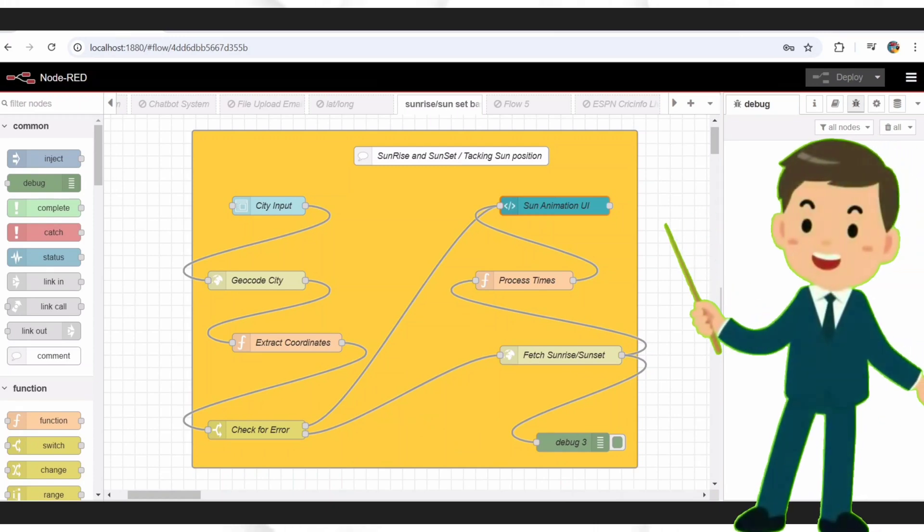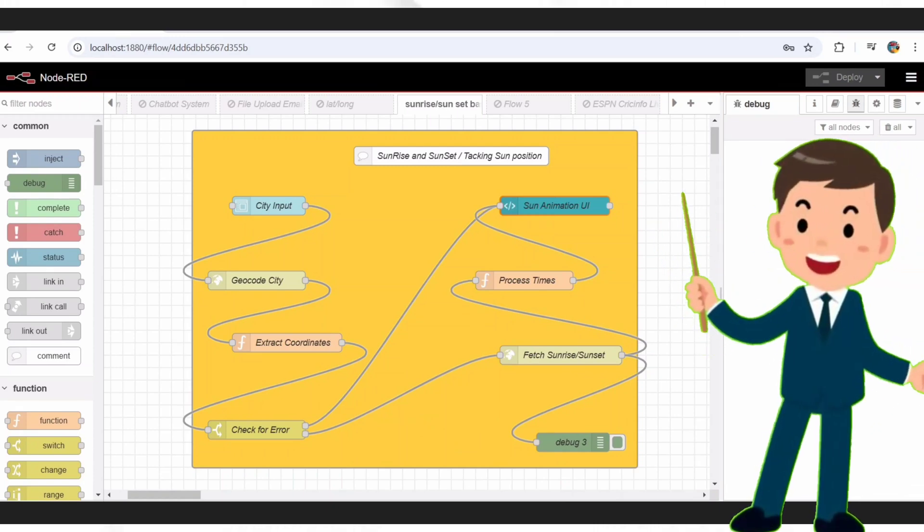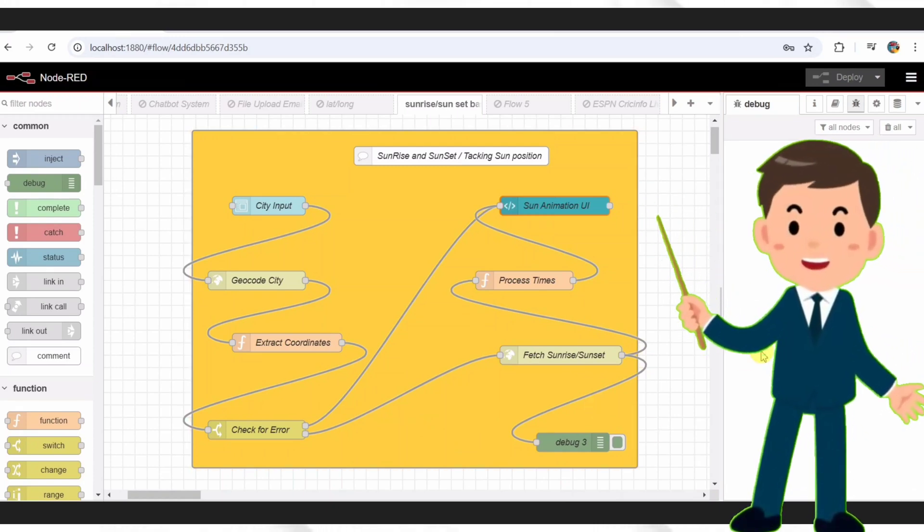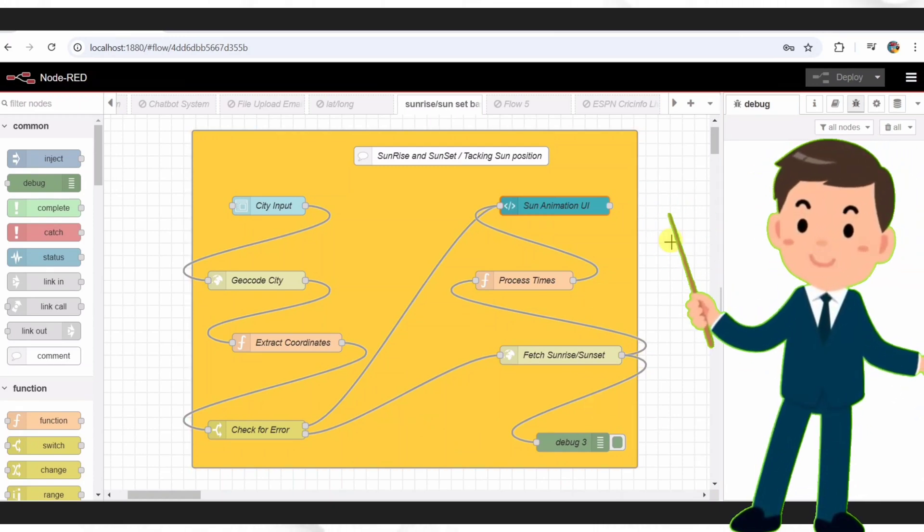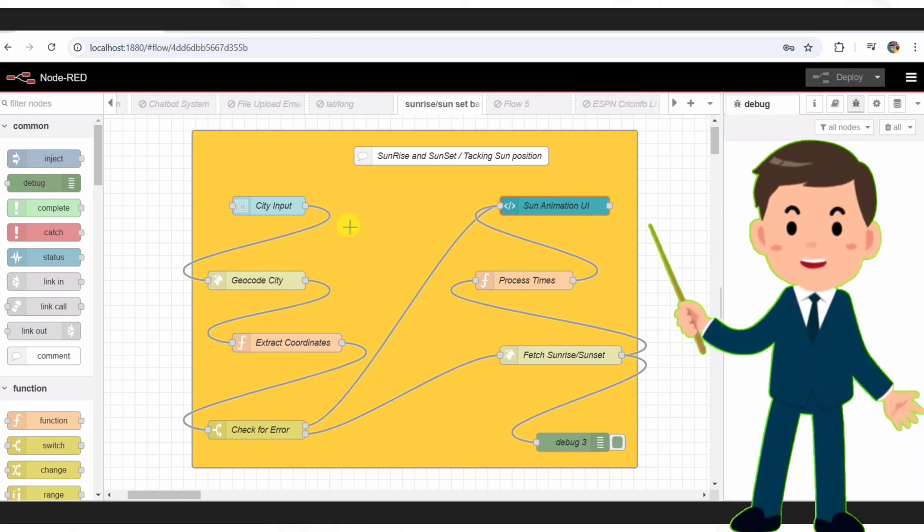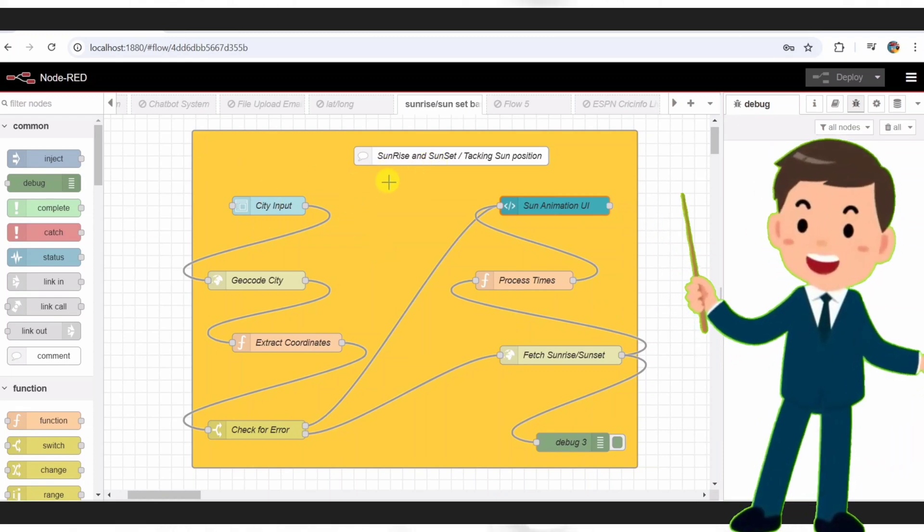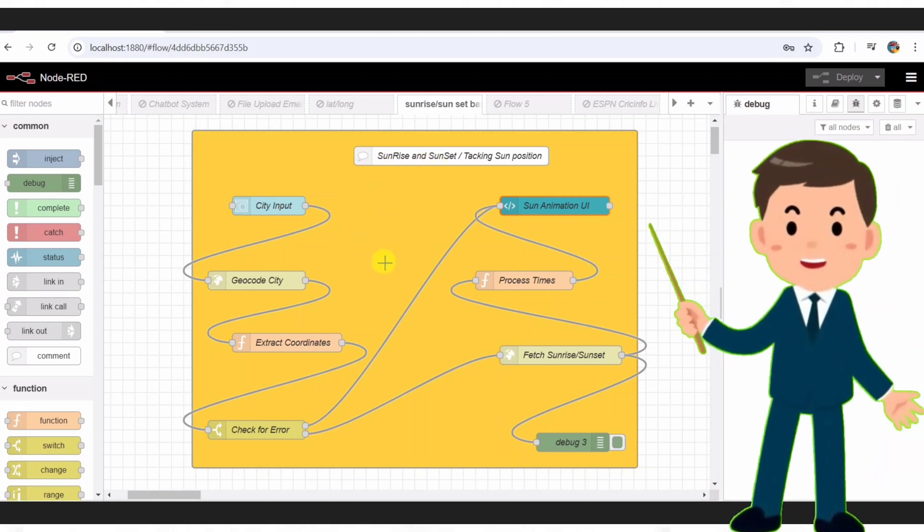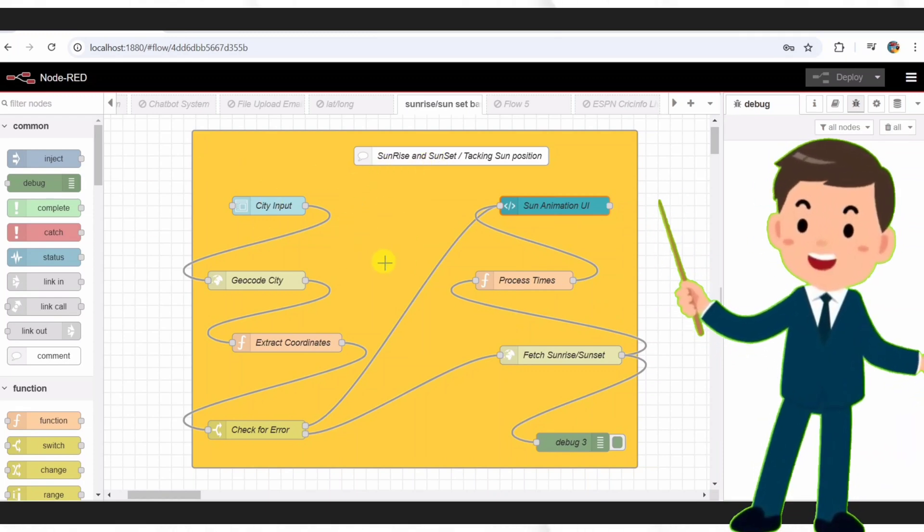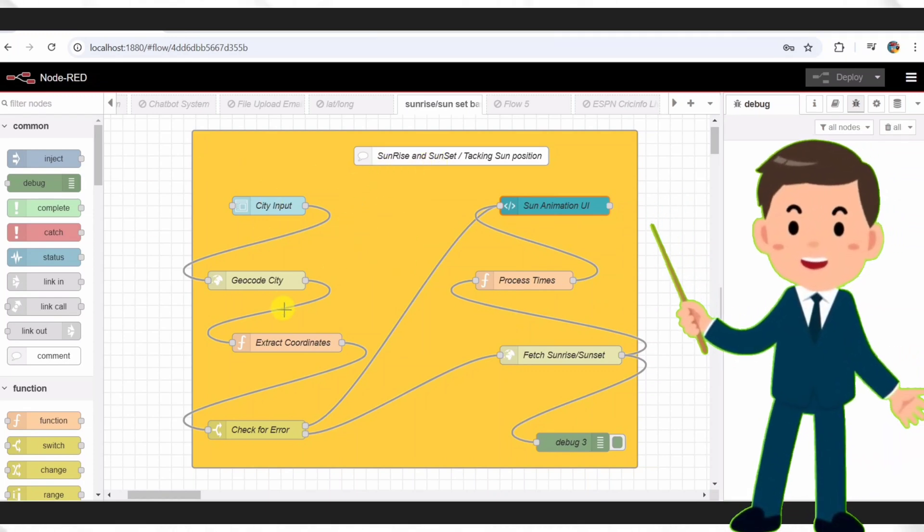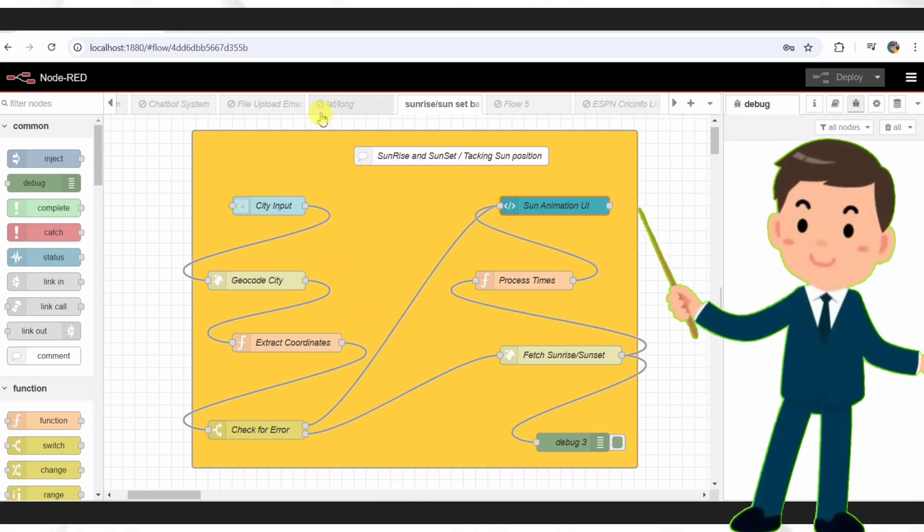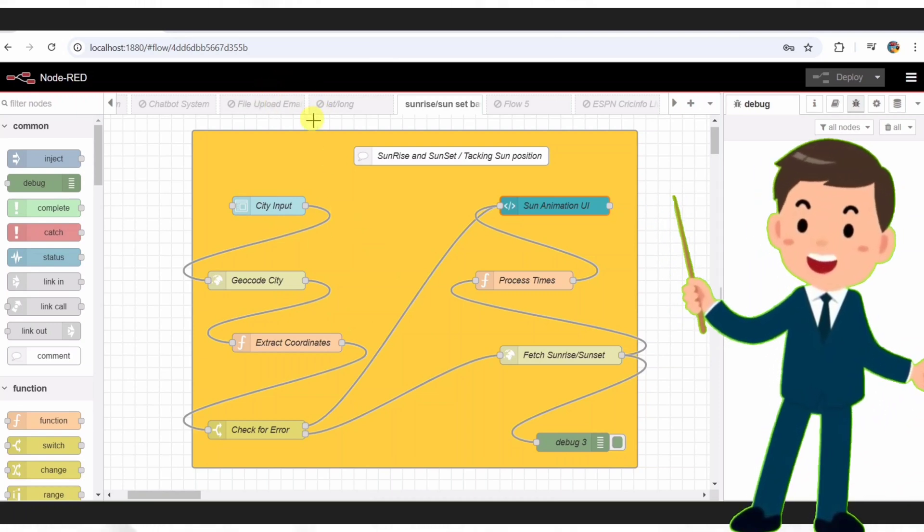Hey everyone, welcome back to the channel. Today I've got something super cool to share, a Node-RED project that tracks sunrise and sunset times for any city, complete with a slick animated sun moving across your screen. Before we dive into how it's made, let me show you what we're building.